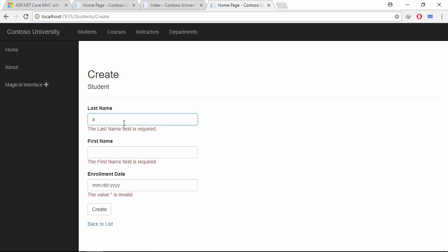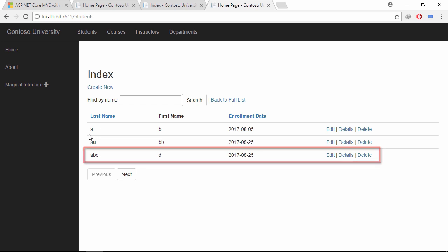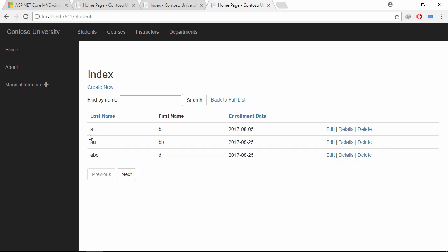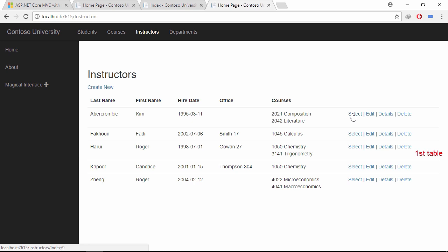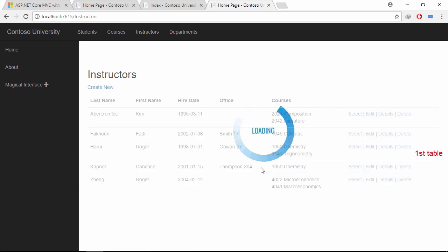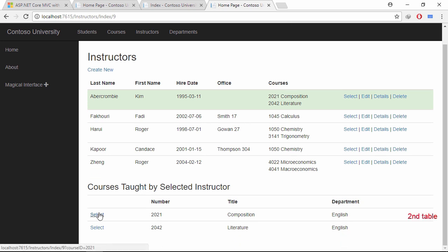Let's submit this form. The row is already added to this table. Single page application is responsible for reducing load pressure and load time on both server and client side. Let's prove this. Let's go to the instructor page and click the select link. Here, the entire render body section is updating, but we want only the second table to update.